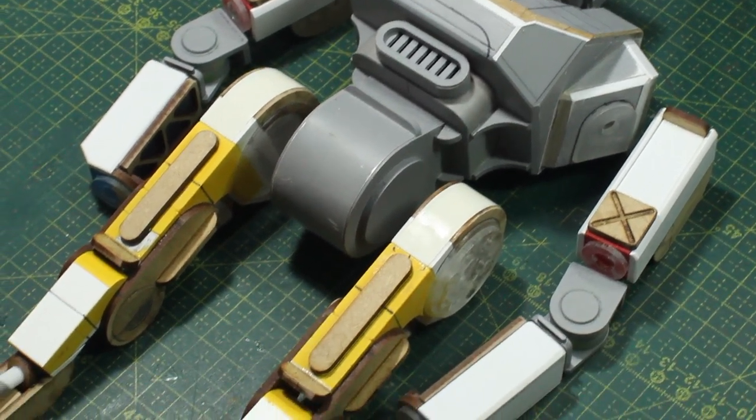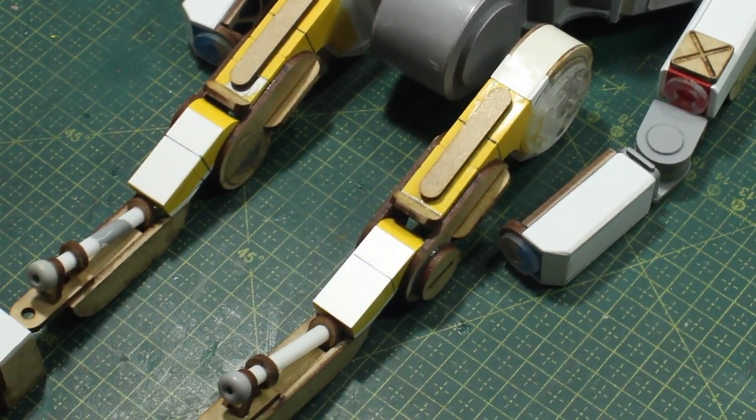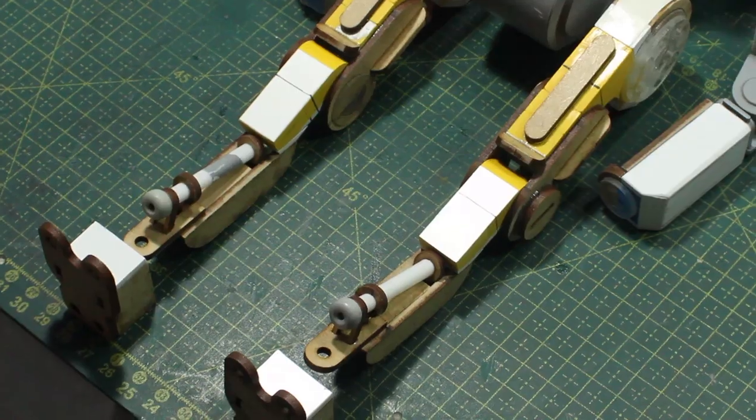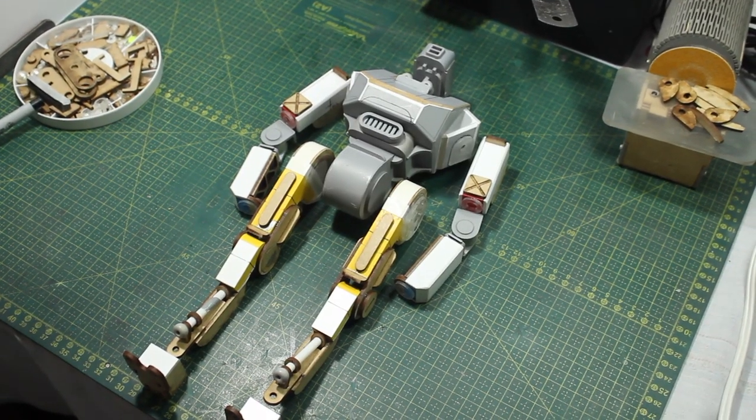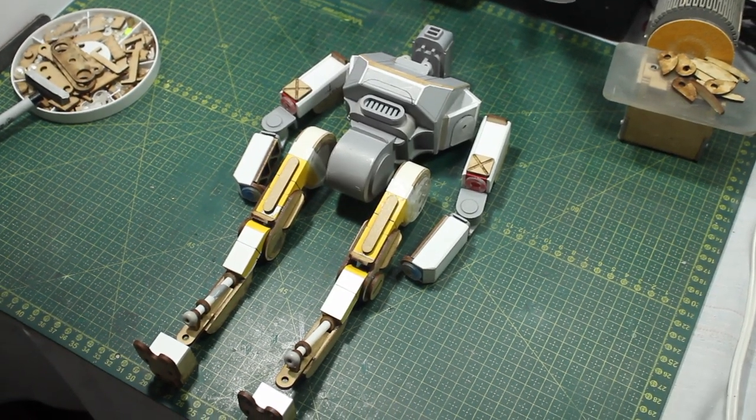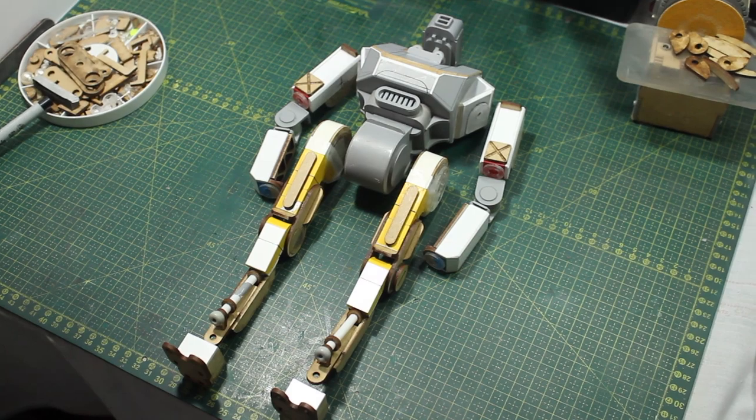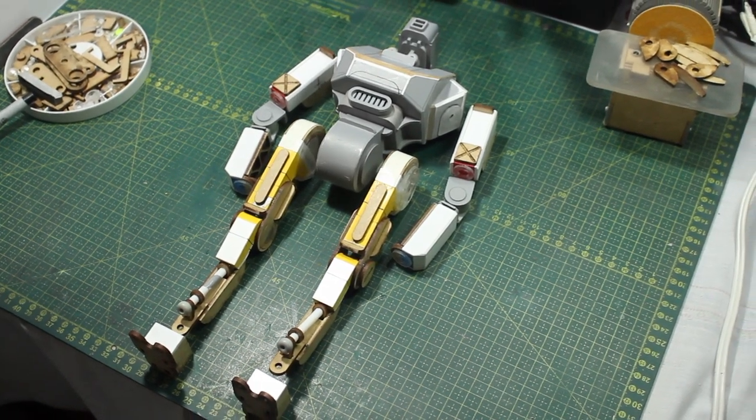And then I checked one last time the overall shape of the robot, the weight distribution, and the size of the limbs. And it kind of looked okay to me, so I moved on to making the feet.